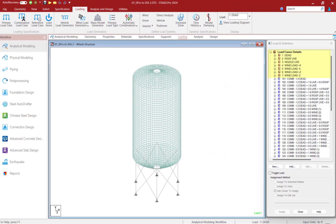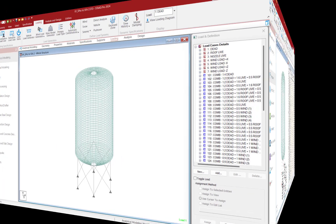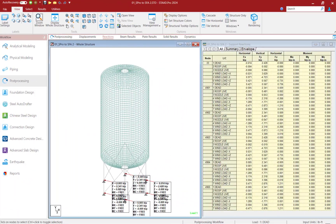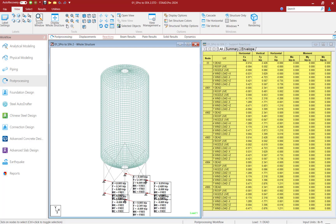In STAAD Pro, the primary load cases for both vertical and lateral loads were recreated as primary load cases. After the STAAD Pro analysis is performed, the reactions at each support for each load case can be viewed in the post processor.